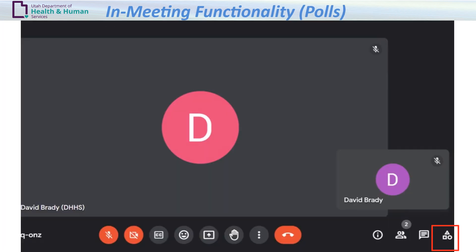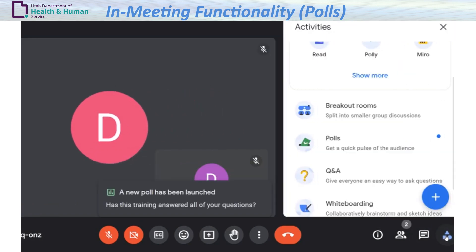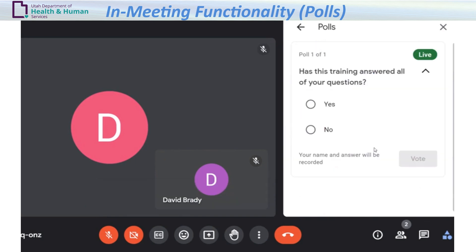Polls: if the leader of the meeting sends out a poll question, it can be found under Activities. Click Activities, select Polls, select your answer, and click Vote.